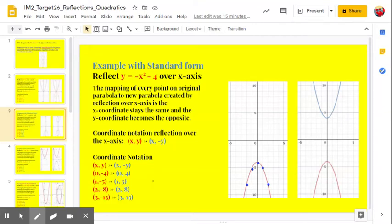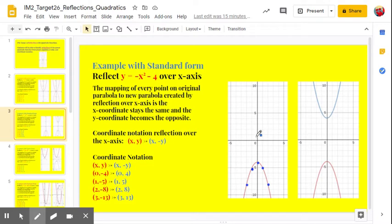We have a parabola here in red, which is the equation y equals negative x squared minus 4. We're going to reflect that over the x-axis. So let's start with the vertex. The vertex is at 0, negative 4. That's 4 below the x-axis, so we're going to go 4 above the x-axis. There's our point.